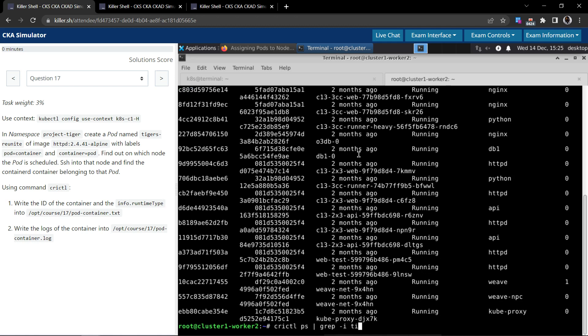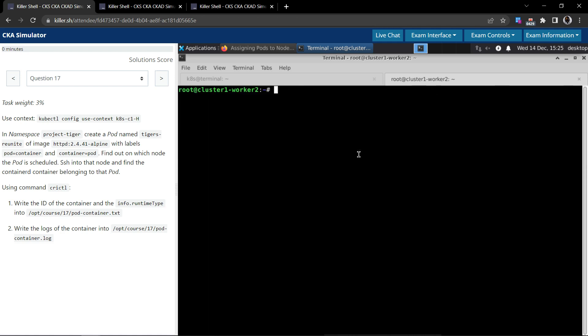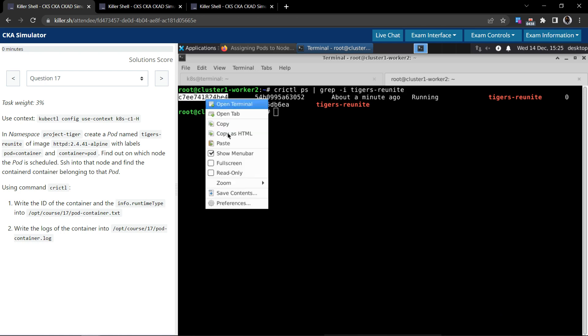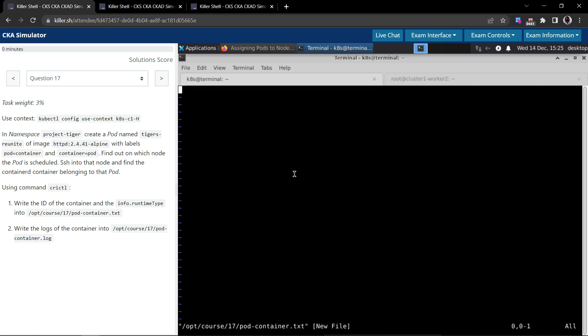tigers-reunite. Let me do that, clear screen. So it is there, the running status which is about a minute ago, and this is the container ID. So we'll copy this. We'll paste it in the other terminal where we're expecting this to be written. So this is the container ID.